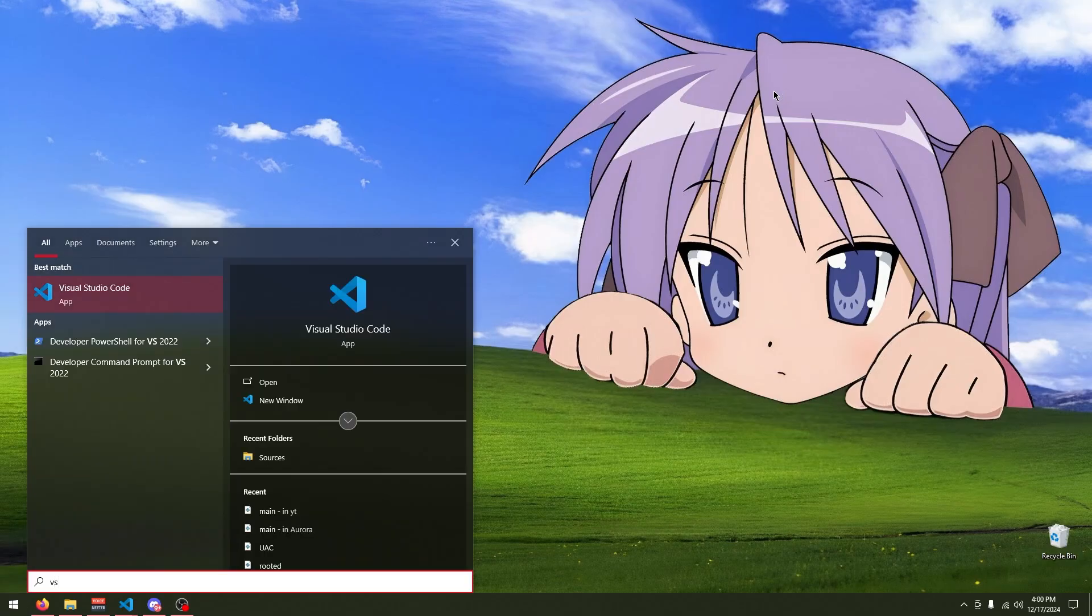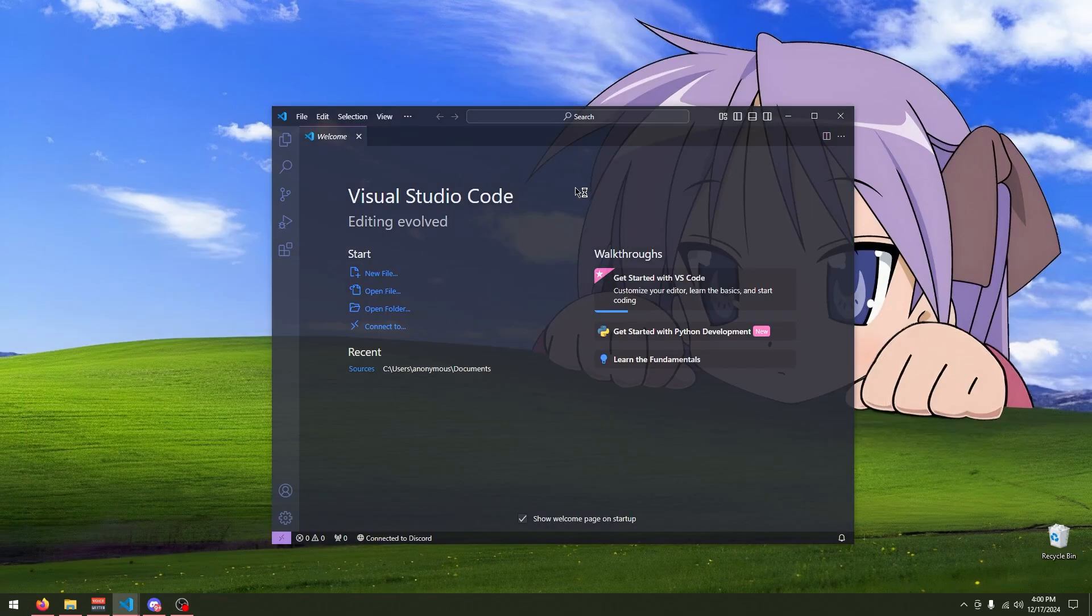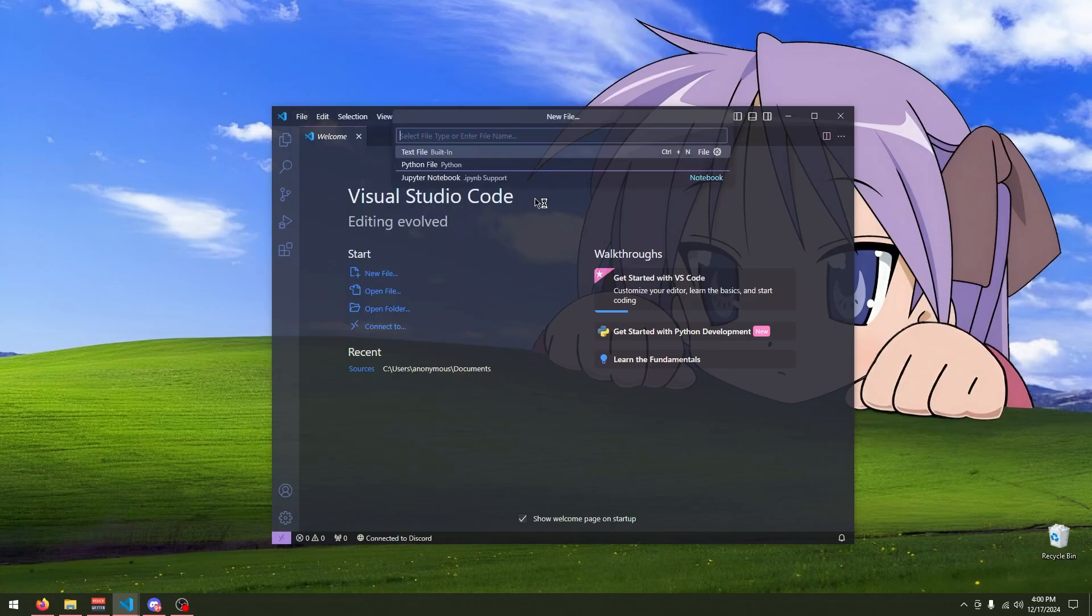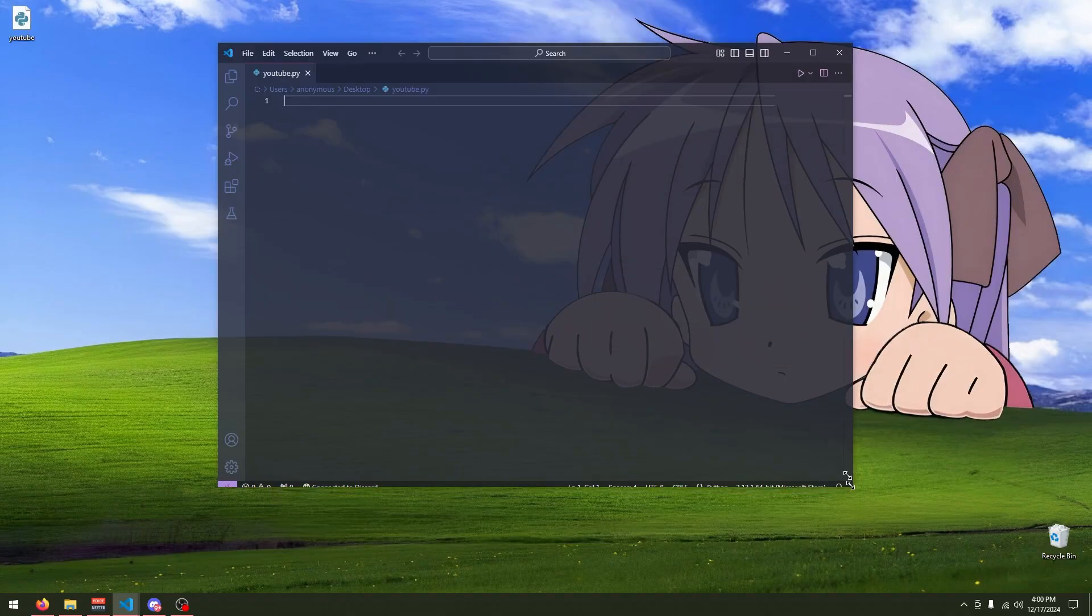I personally use Visual Studio Code. And then you just want to create a new file. So, go up to File here, go to New File, and then name the file that you want. For an example, I'm just going to do YouTube.py.